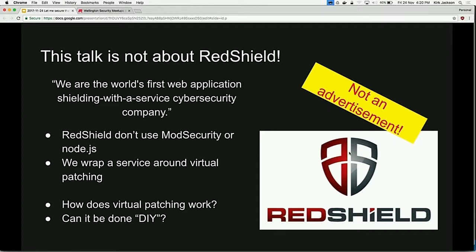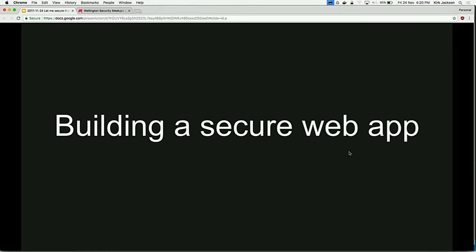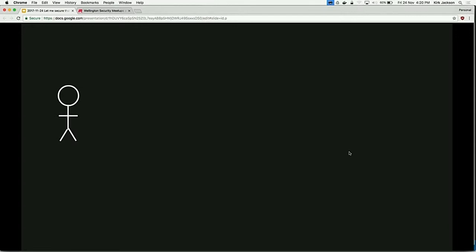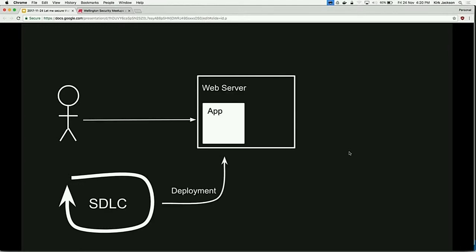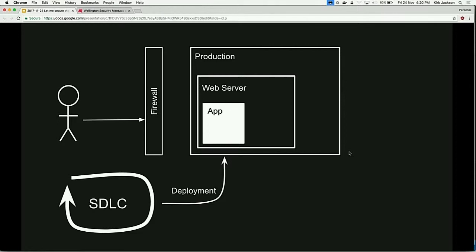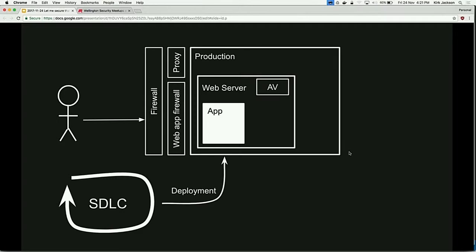Today we're going to talk about how virtual patching works and can you do it DIY style. But first, let's talk about building an app. You've got this great idea - maybe you want to revolutionize the world of to-do lists or have a flappy flying game. You need to spin up a dev team, have a software development lifecycle, code it up, then chuck it on a web server. Your friend said something about firewalls, so you probably need a production environment with firewalls and a web application firewall.